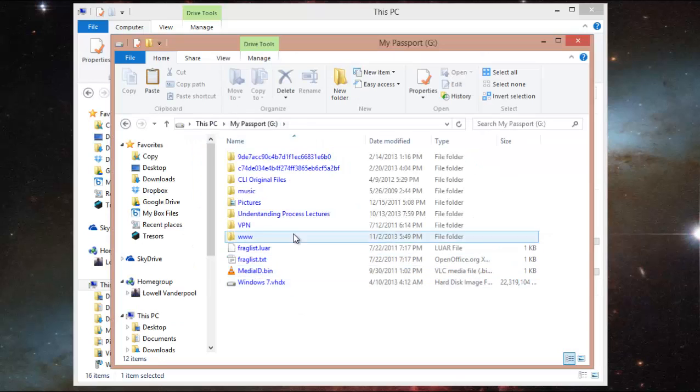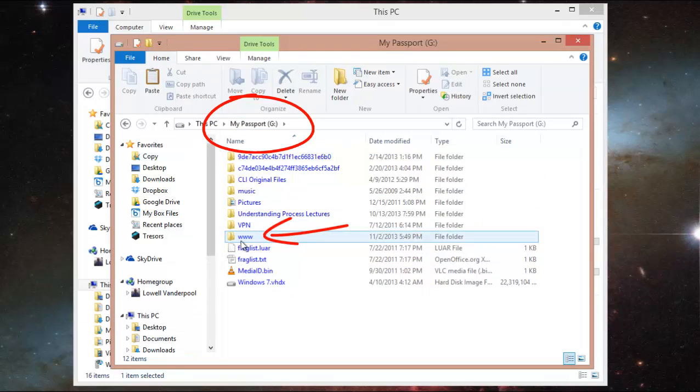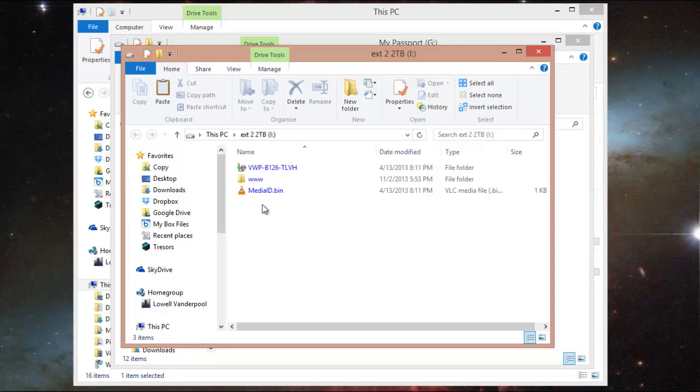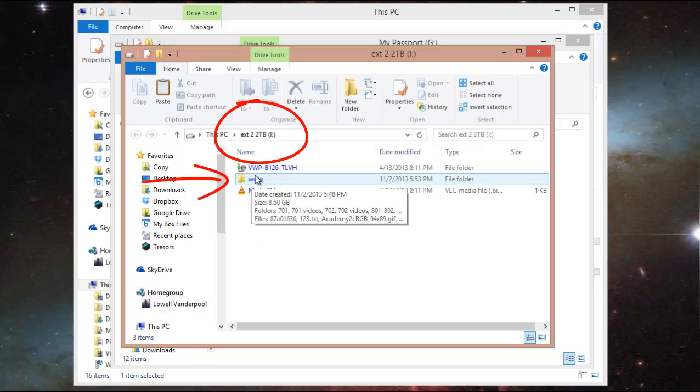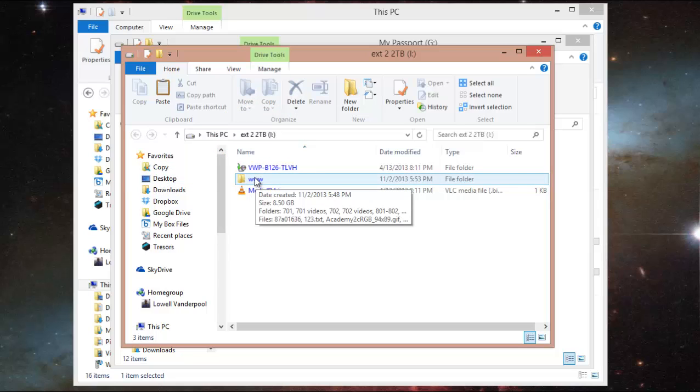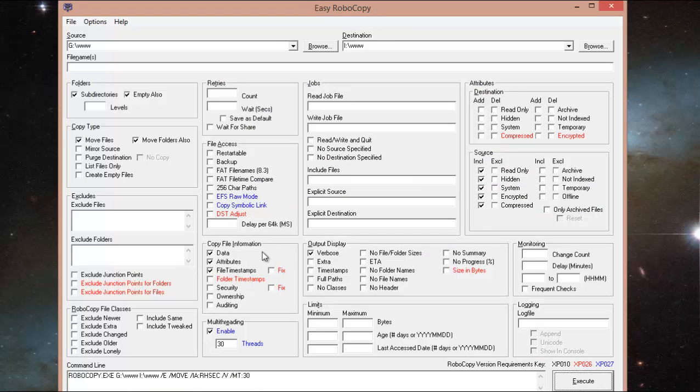So let's take a look. On my G drive, I have a folder called www and it's full of files. And this hard drive is almost full, so I'm going to move these files to my I drive. On my I drive, I have the same exact folder called www, so I'm going to be copying from G drive www to I drive www. I'm just simply going to move a lot of files off that external. To make this all happen, I'm going to use a tool called Robocopy.